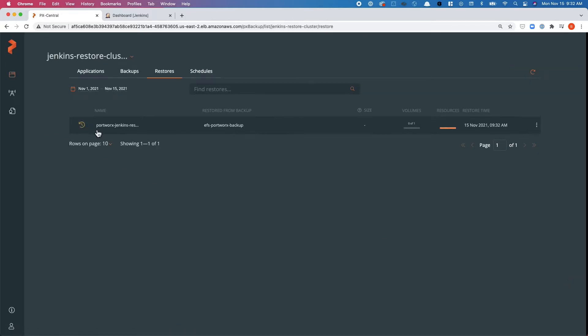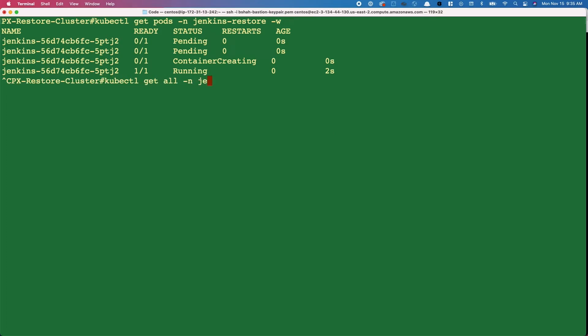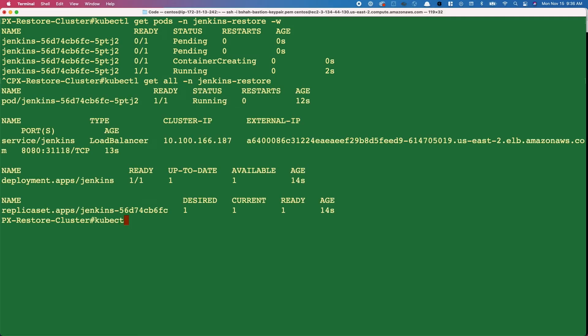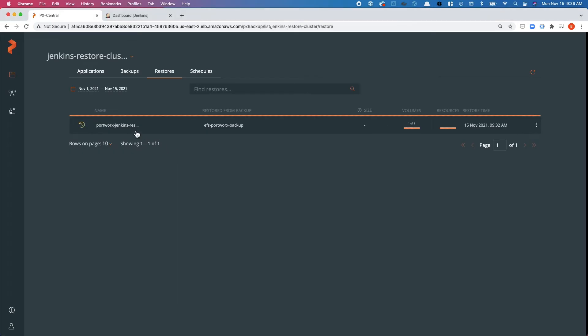PX Backup talks to the Portworx-enabled EKS cluster and starts the restore — copying data from the S3 bucket, creating a persistent volume, then deploying the deployment object, service object, and pod. Watching kubectl get pods, the Jenkins pod goes from pending to ContainerCreating to running. A 'kubectl get all' in the Jenkins restore namespace shows the deployment and service with a new load balancer endpoint. The Jenkins home PVC is attached to the Jenkins pod, created by the PX shared storage class using Portworx to provide the read-write-many volume.